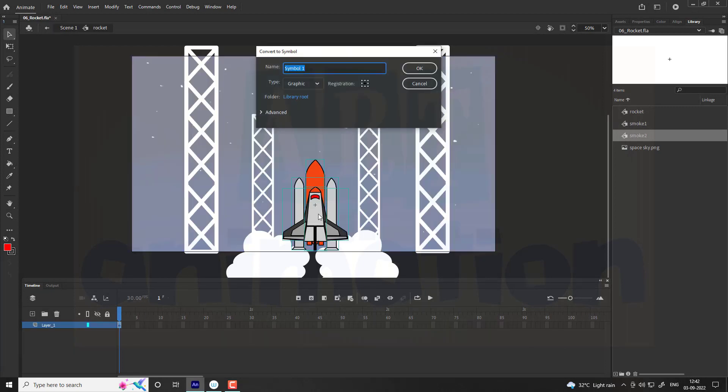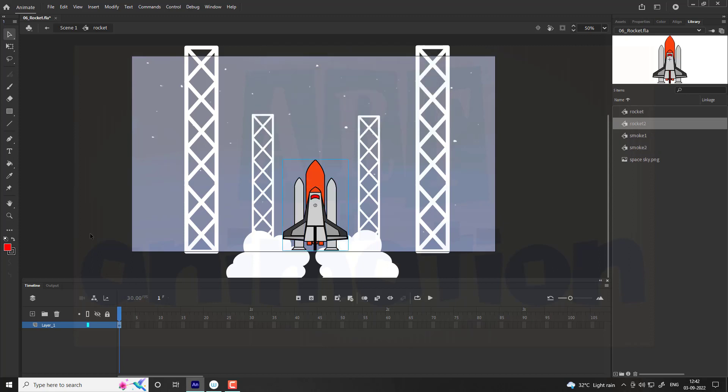Enter into the rocket symbol. You will see the rocket vectors in a group. Convert it into a symbol and name it as rocket2.